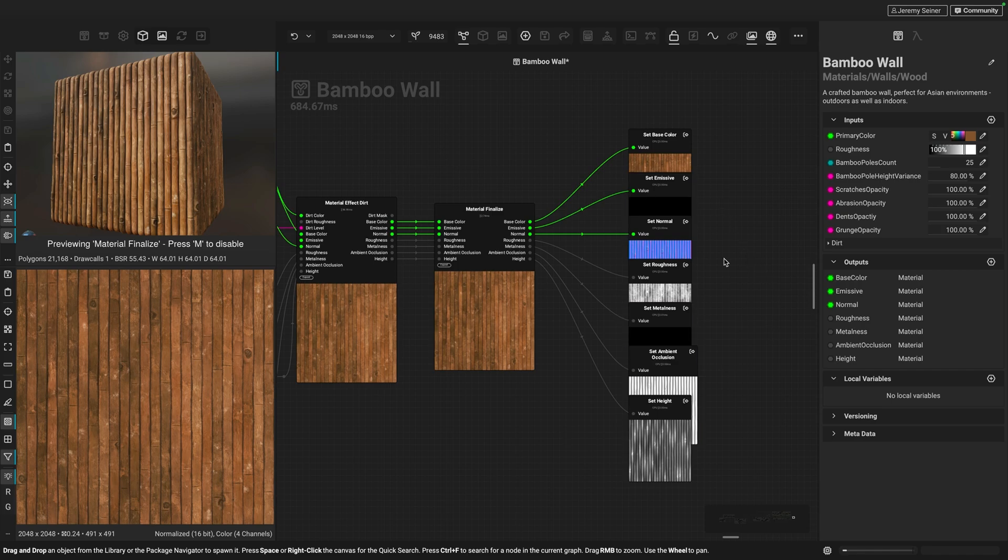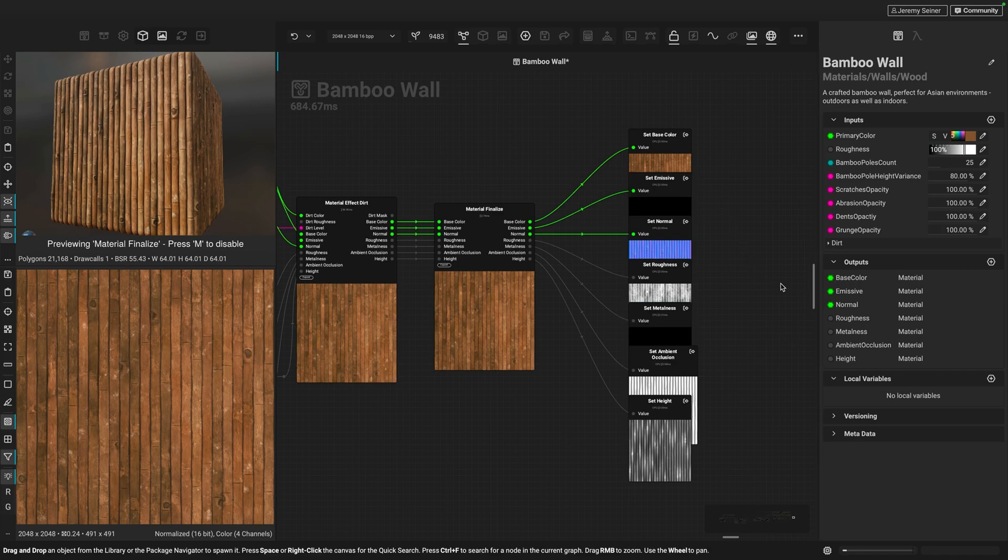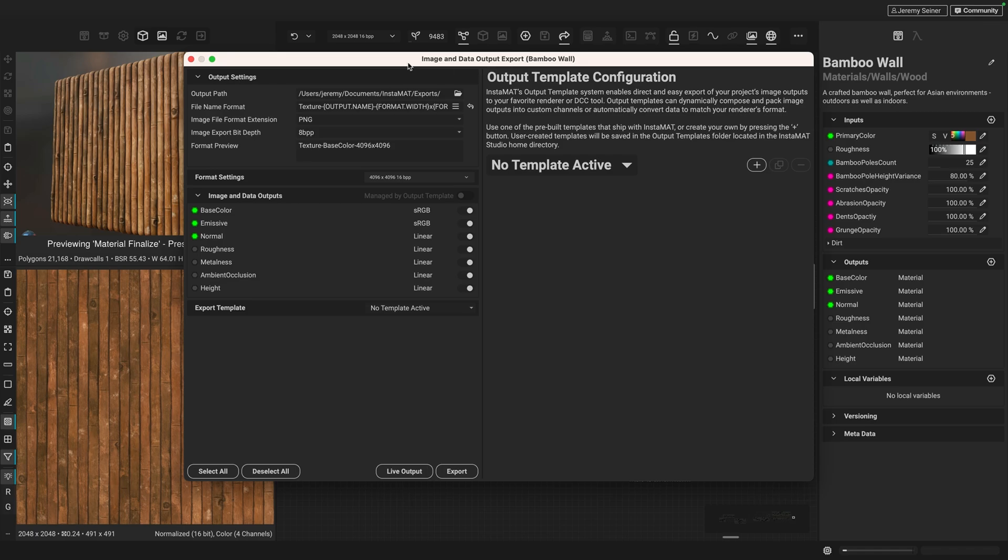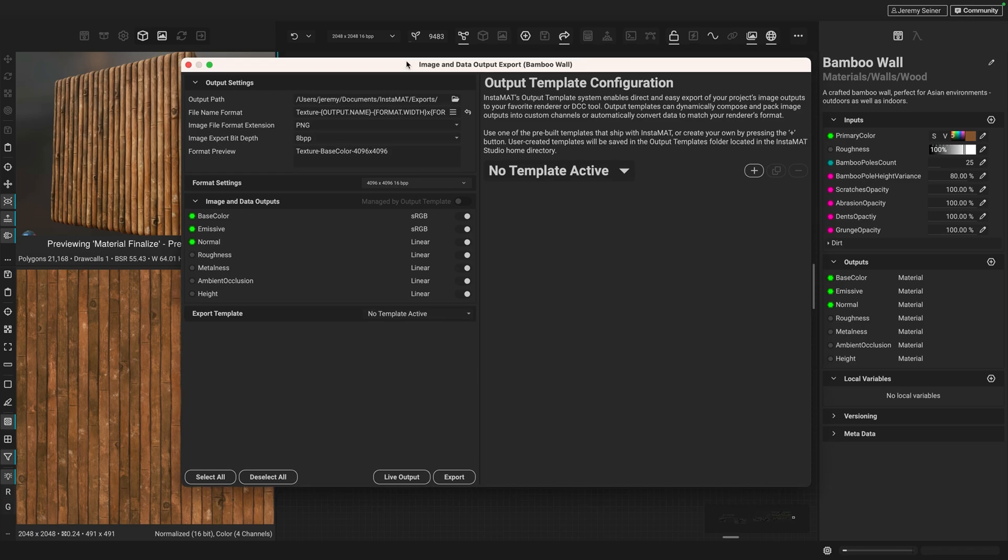So now that I've created my graph outputs, I can now use Instamat's export dialog to export my images. We can find this by going to the curved arrow here at the top. So if I go ahead and click on that, you can now see we have the image and data output export dialog here. And so this dialog contains everything we need to export our graph information into files. And I say files because the element graph allows you to create and process more than just images.